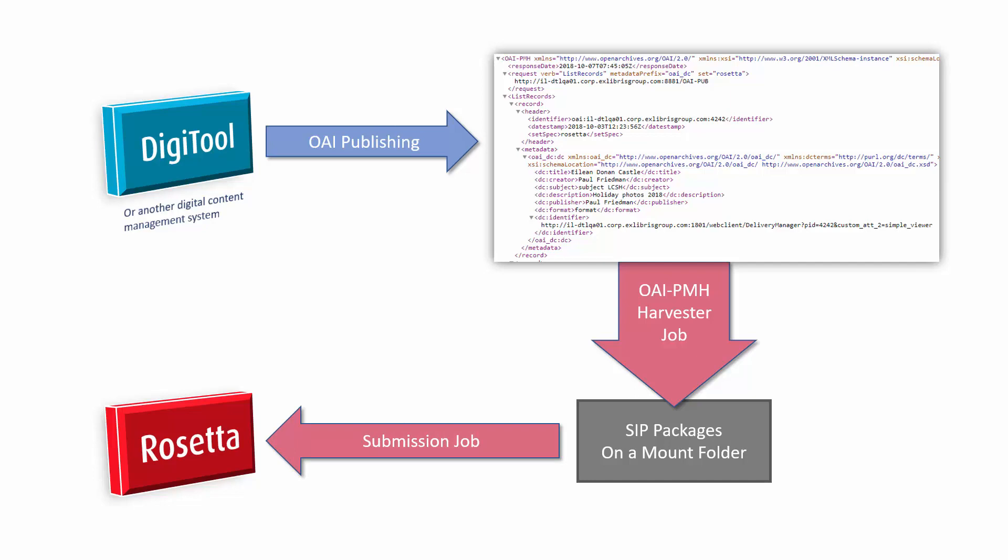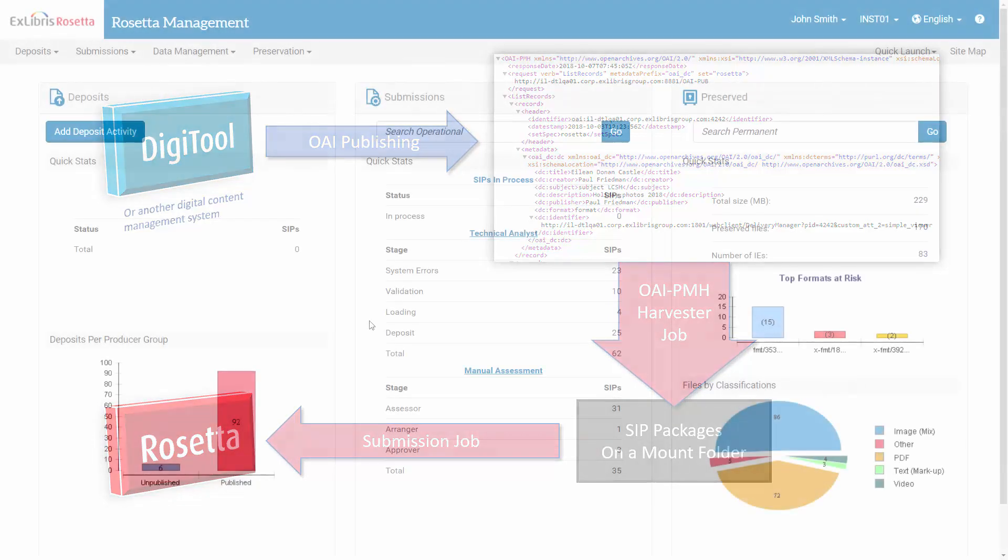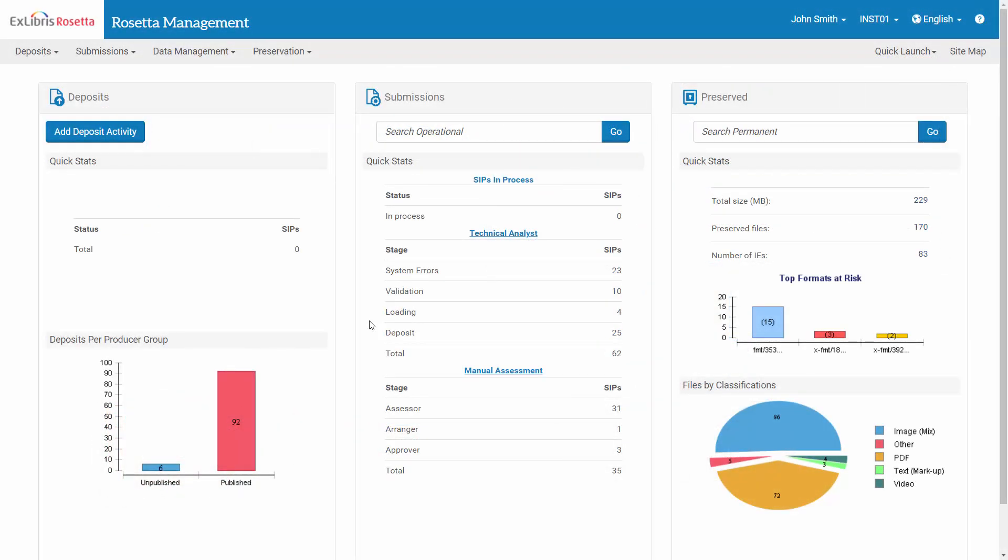Both jobs can be scheduled so that the migration process runs autonomously. So let's, for example, run a METS ingestion using the OAI-PMH Harvester job. Here in the Rosetta Management module, let's first see how the OAI-PMH Harvester job is configured.